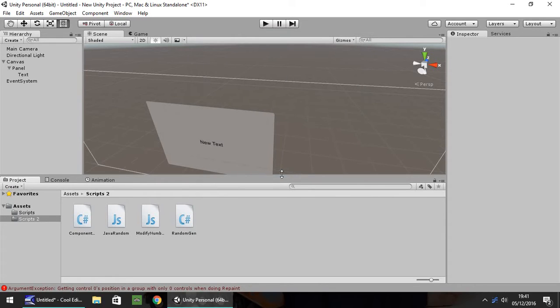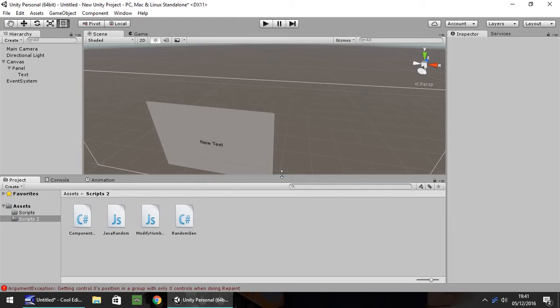Hello, my name is Jimmy Vegas and welcome to the seventh in a series of video tutorials on how to learn to code in Unity 5.